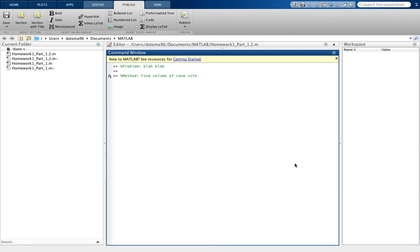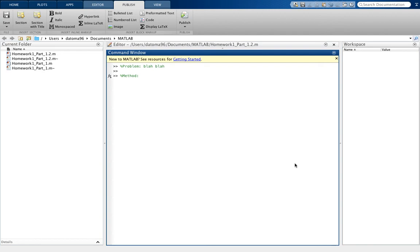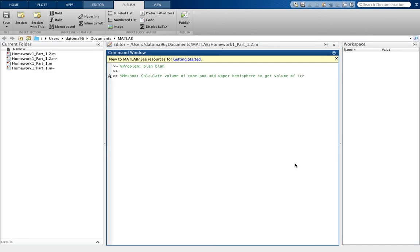So find volume of cone. We're going to want to - how would be a good way to do the method here? Well, you get the point. You just say the method. So we're going to calculate volume of cone and add upper hemisphere to get volume of ice cream cone. Something like that.